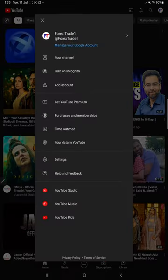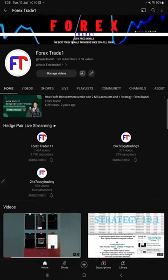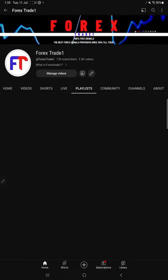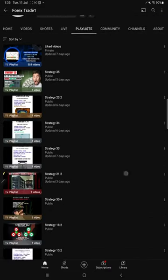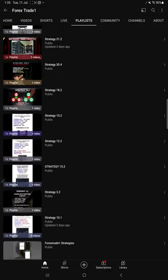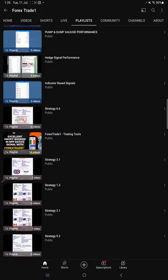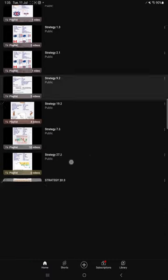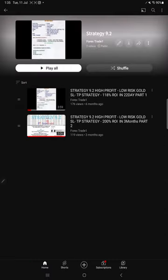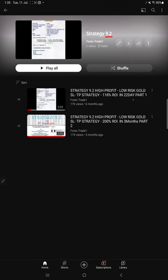Starting from the beginning, we will see which strategy that we are changing. This is Strategy 9.2. We will select here so all the videos we can watch. This is Strategy 9.2, low risk gold SL and TP strategy. Total two videos we have made.